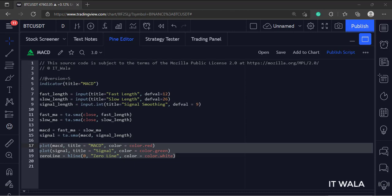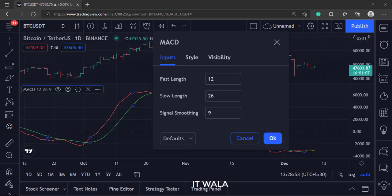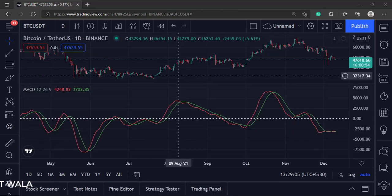Let's add this indicator to the chart. As you can see, these are the inputs. And this is the MACD line in red color, and the signal line is in green color.